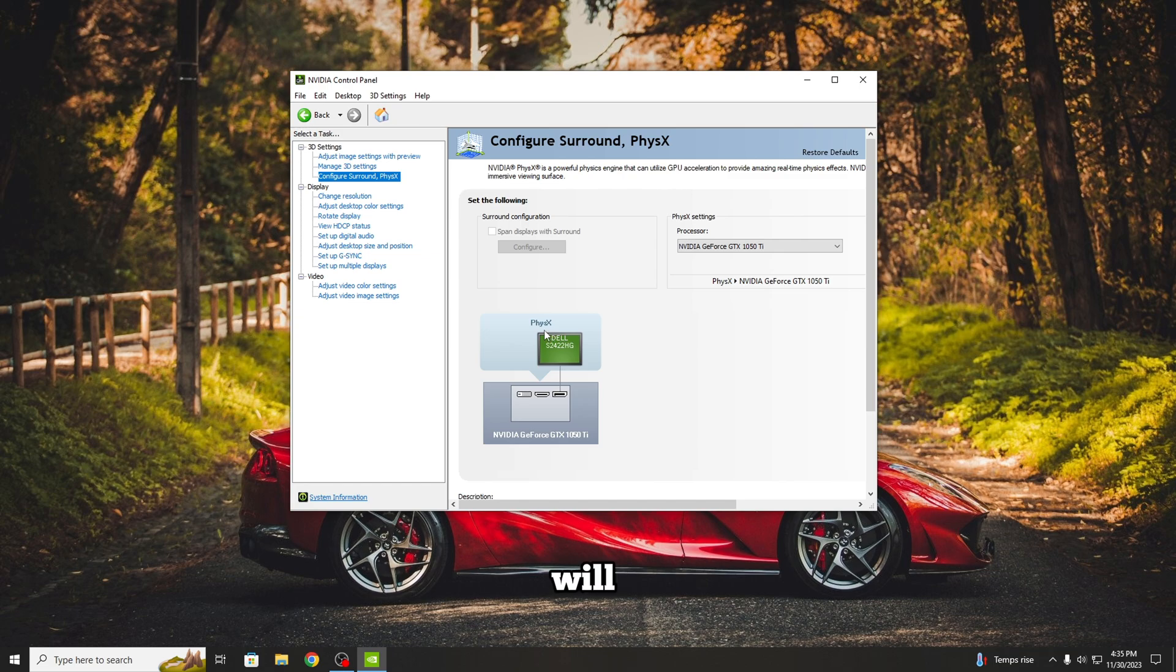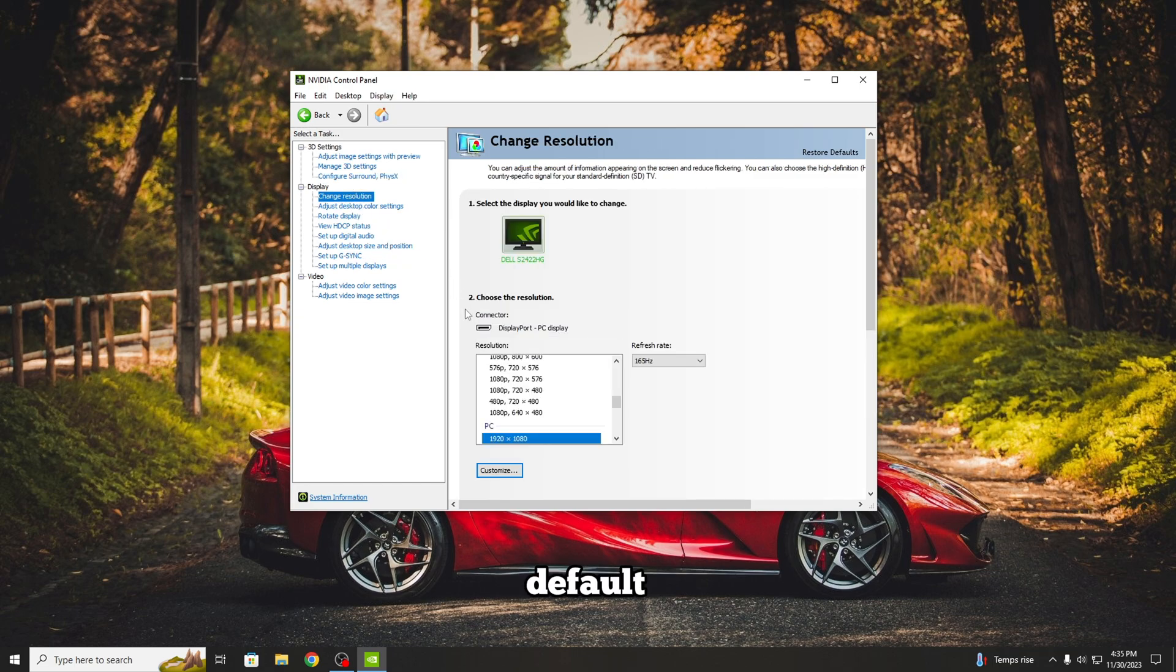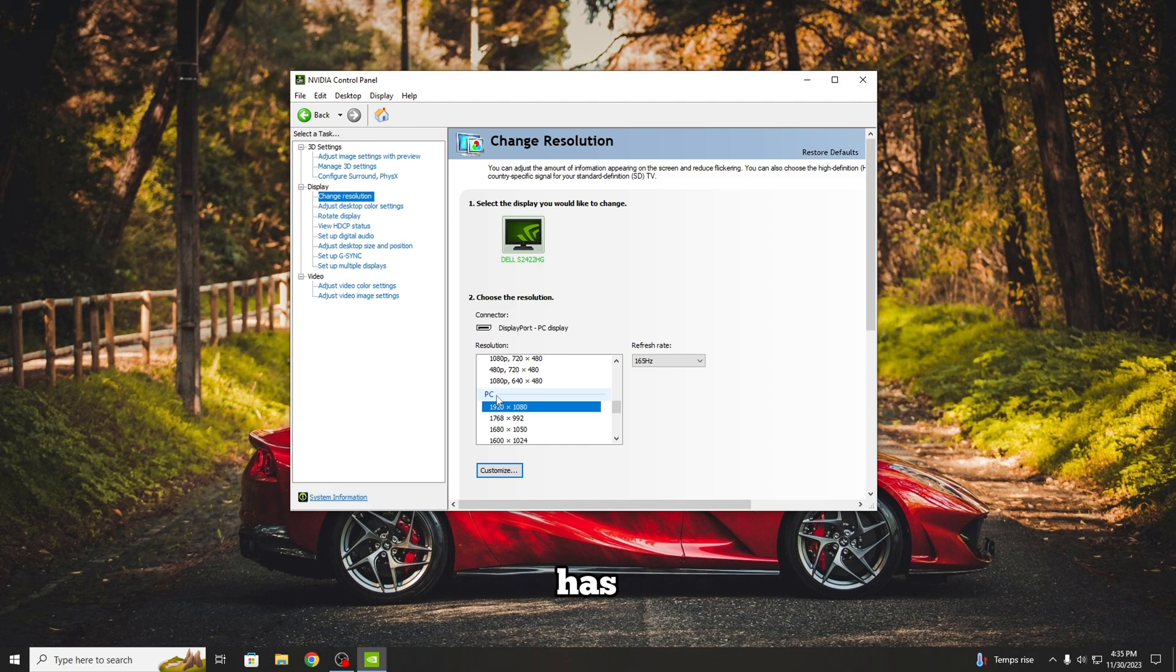Now we will move to Change Resolution. Here you have to put your default resolution that your monitor has, and then select the maximum refresh rate.